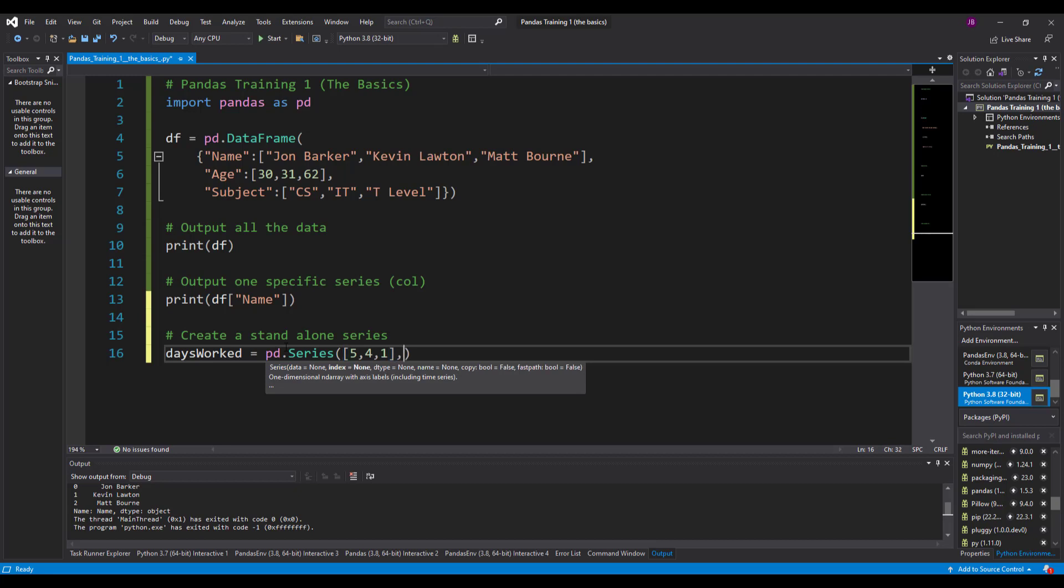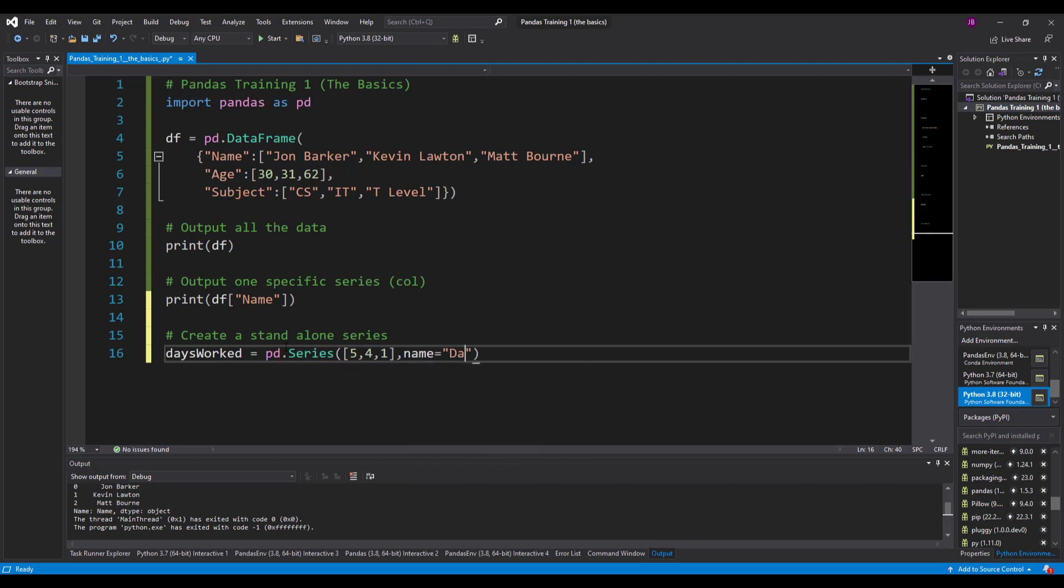After I've done that, comma, name equals days_worked. Happy days.